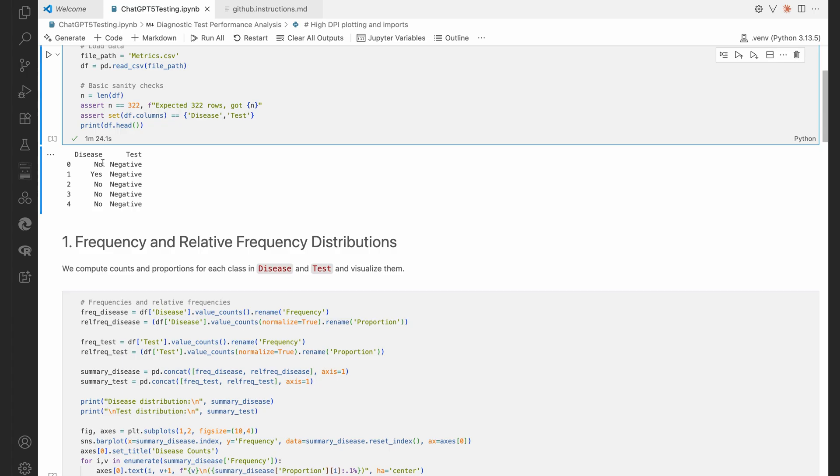So there's only the two columns, disease and test. So the disease indicates by the gold standard whether the disease is present, yes or no. And there's this new test of ours. So for that first subject, the disease was actually absent and the new test came back negative.